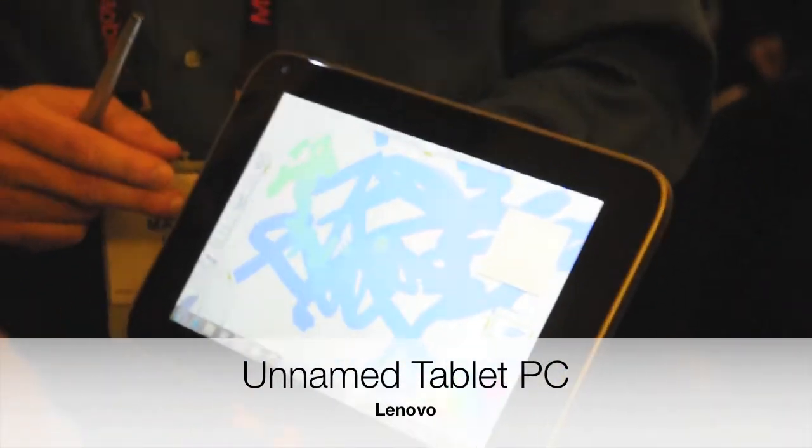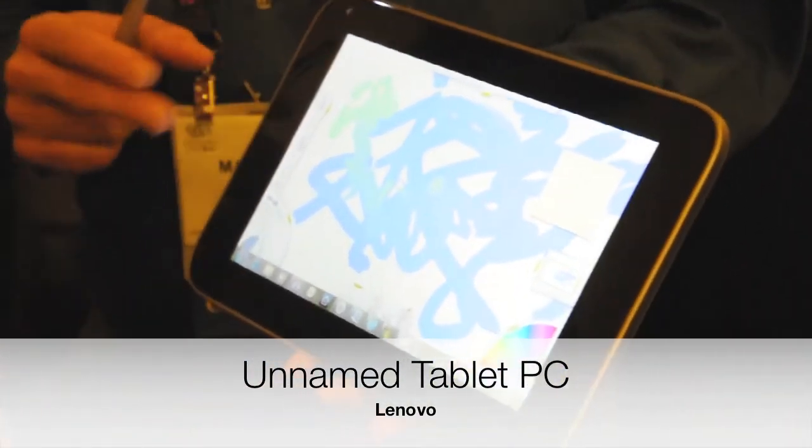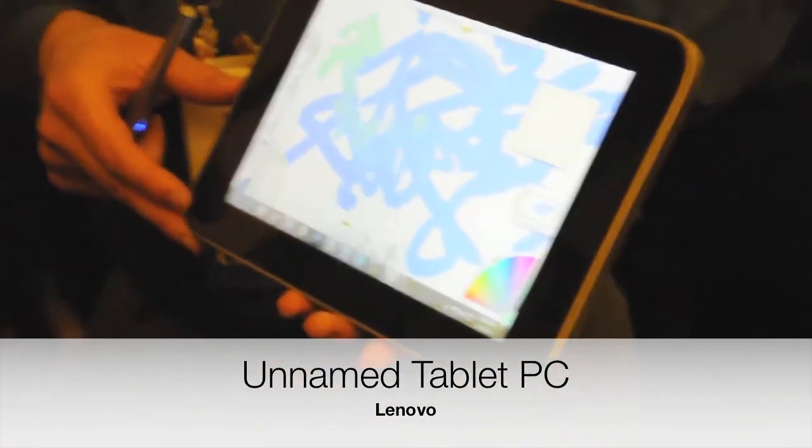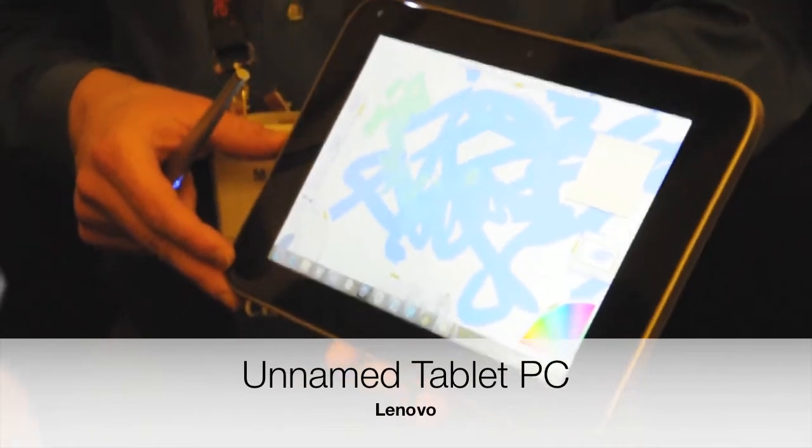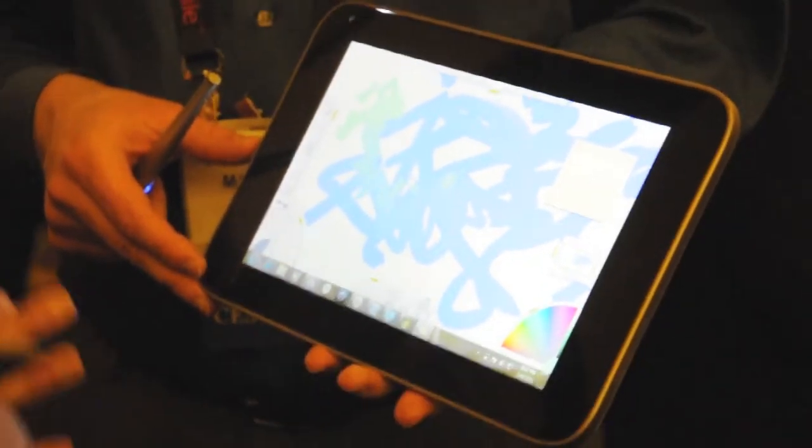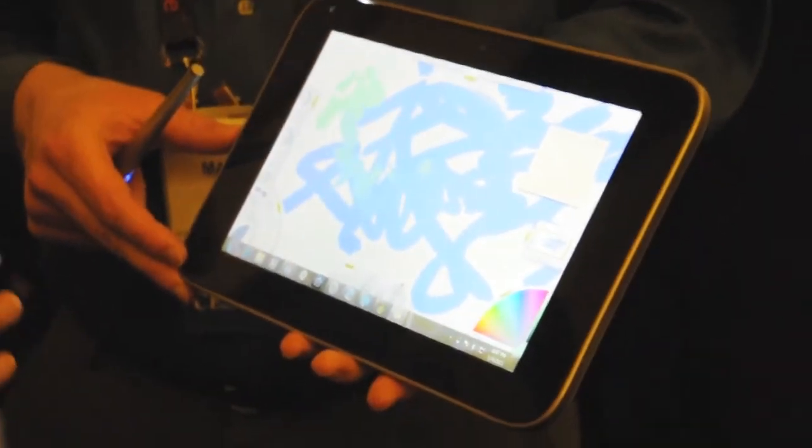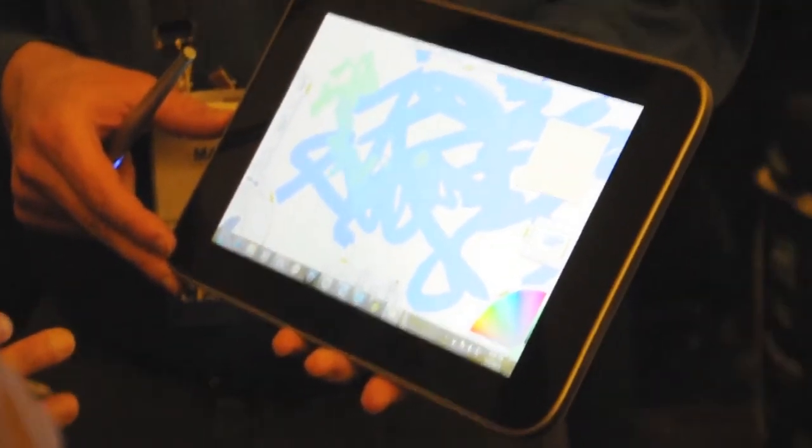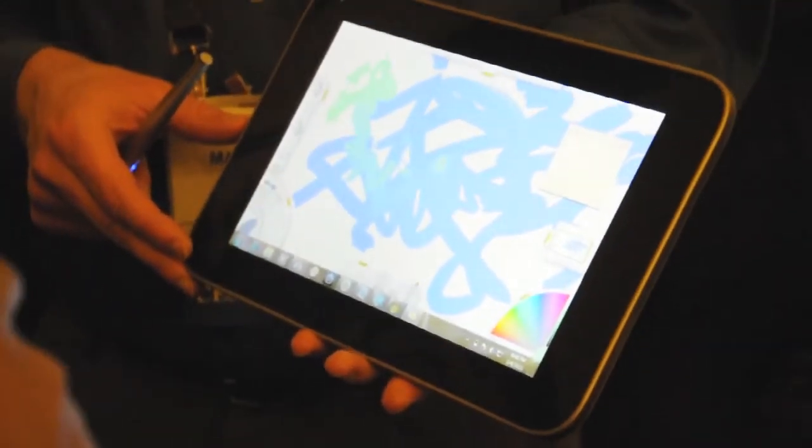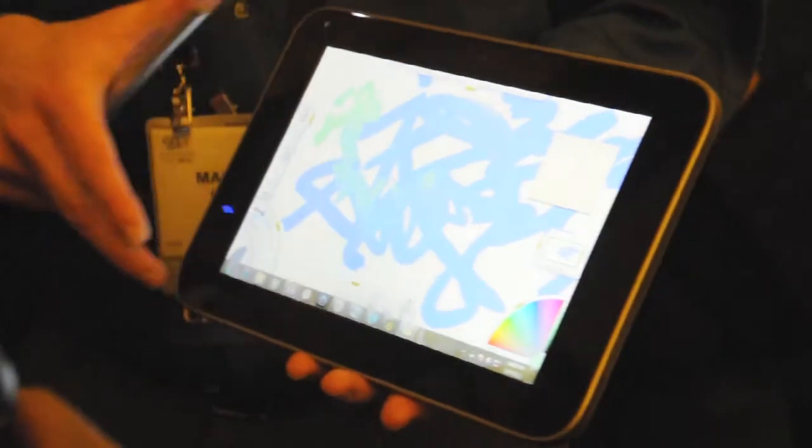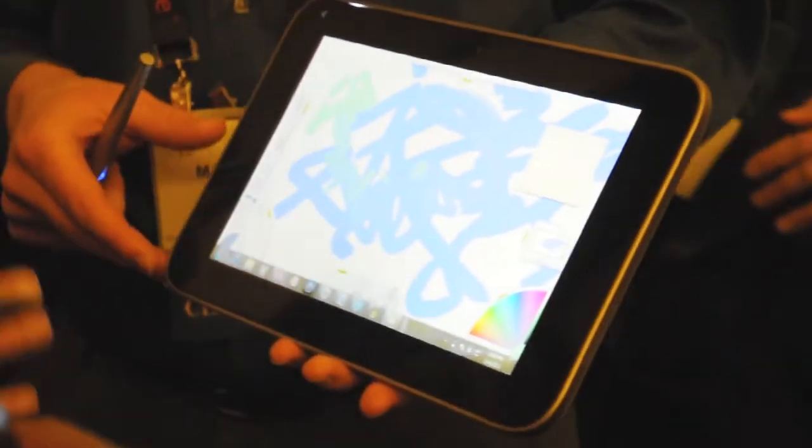So this is Lenovo's upcoming tablet PC. It's currently unnamed. It's running Windows 7, though there is a flavor of it that's running Android 2.2.